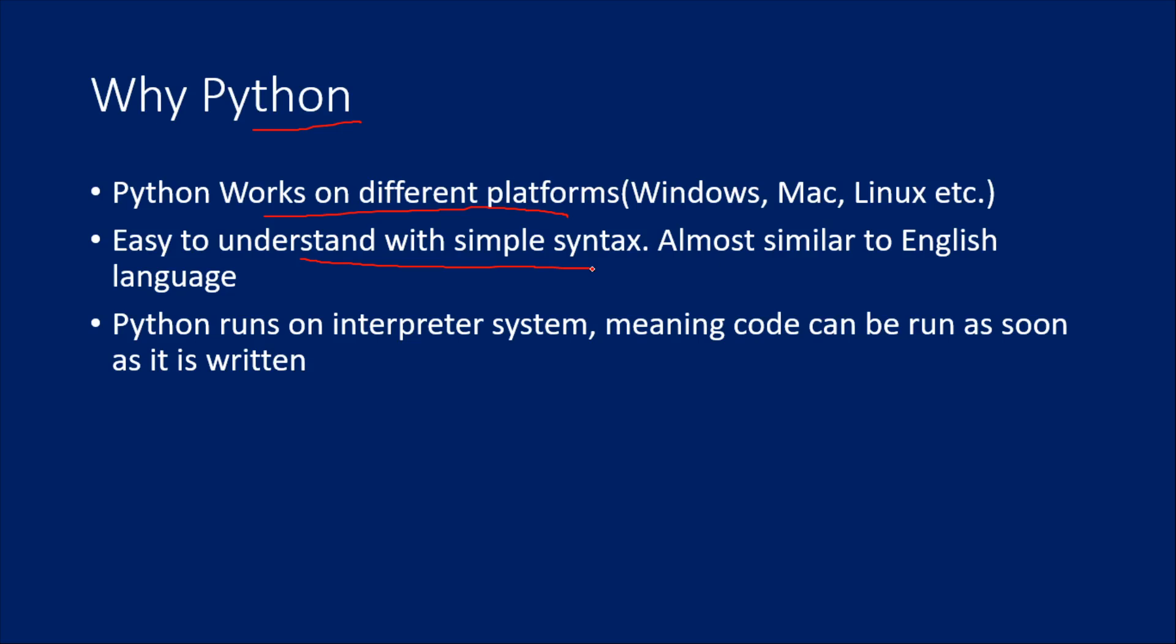The last thing is Python runs on an interpreter system. What I mean here is, usually if I take C sharp language, once you write the C sharp code, the compiler will convert that code to machine code.